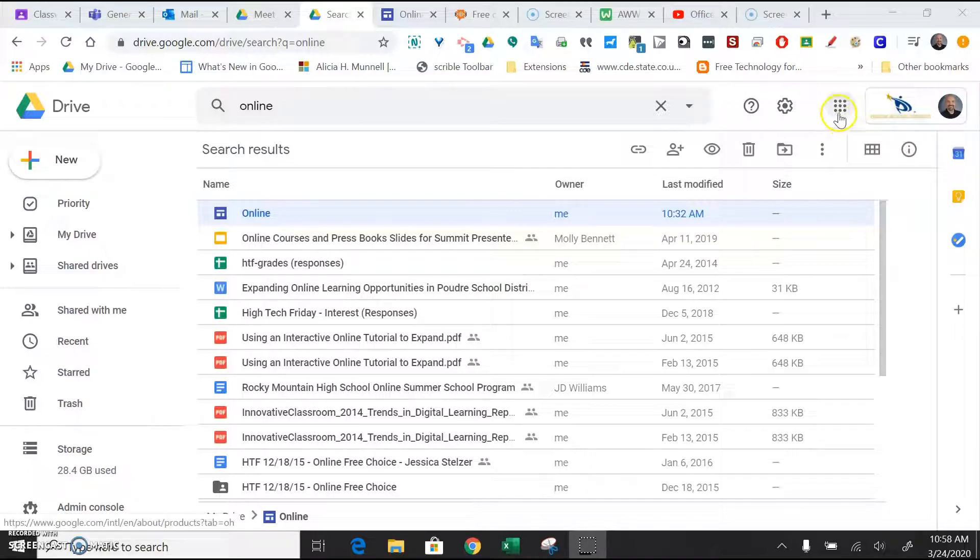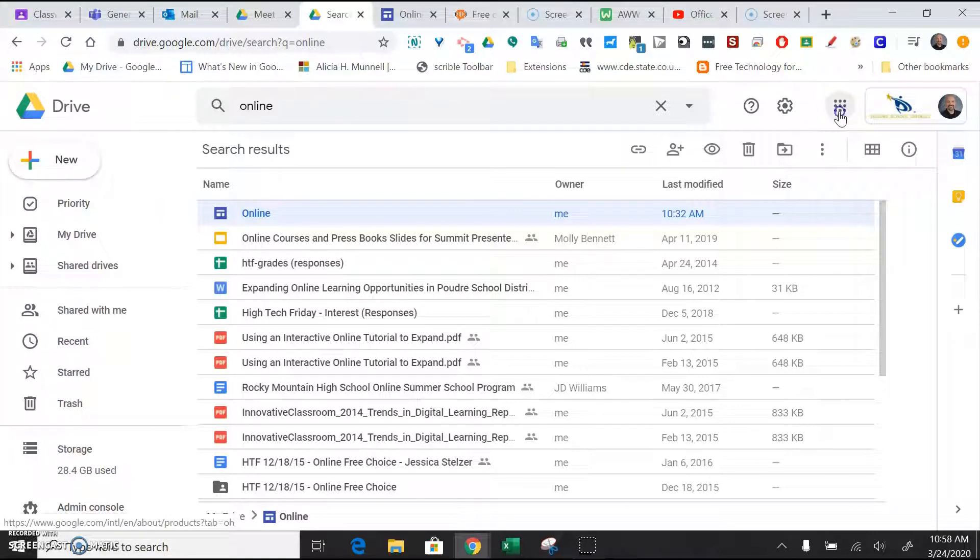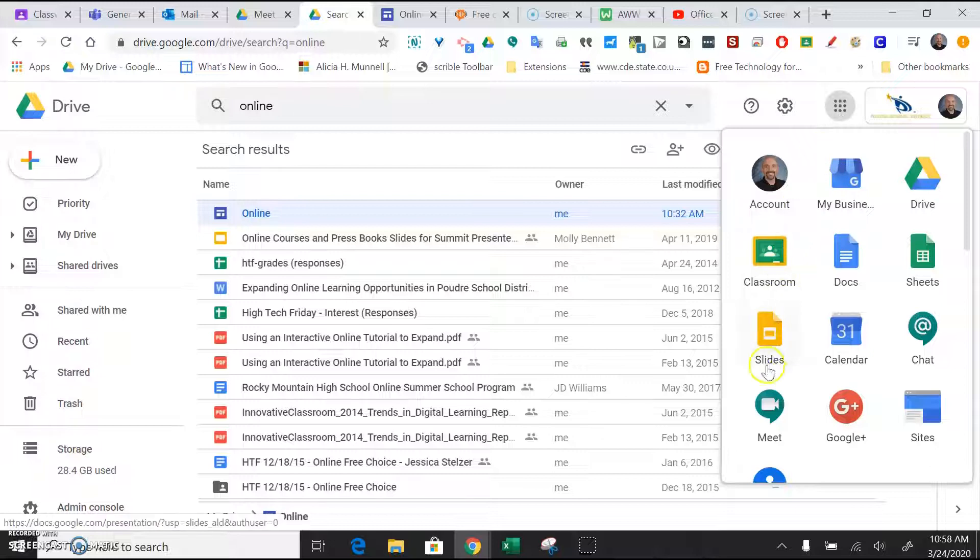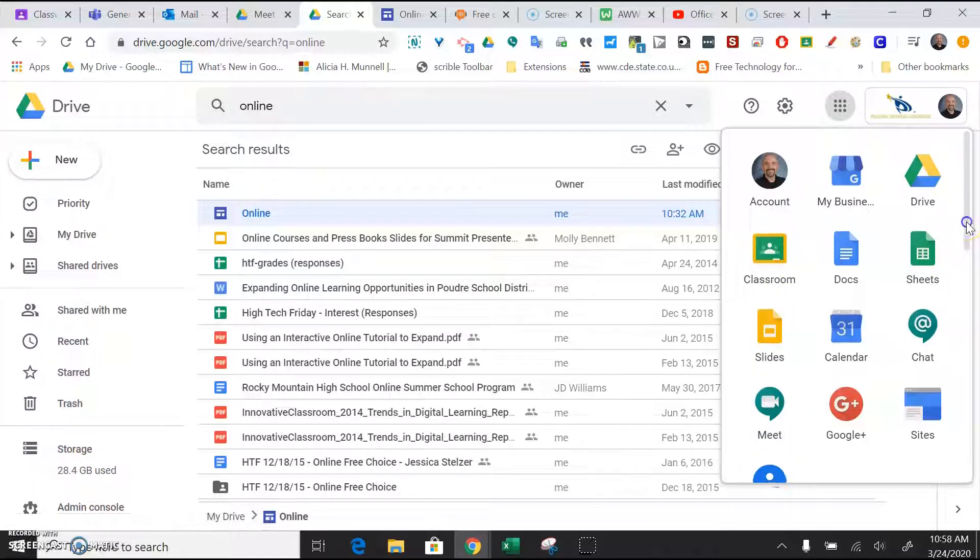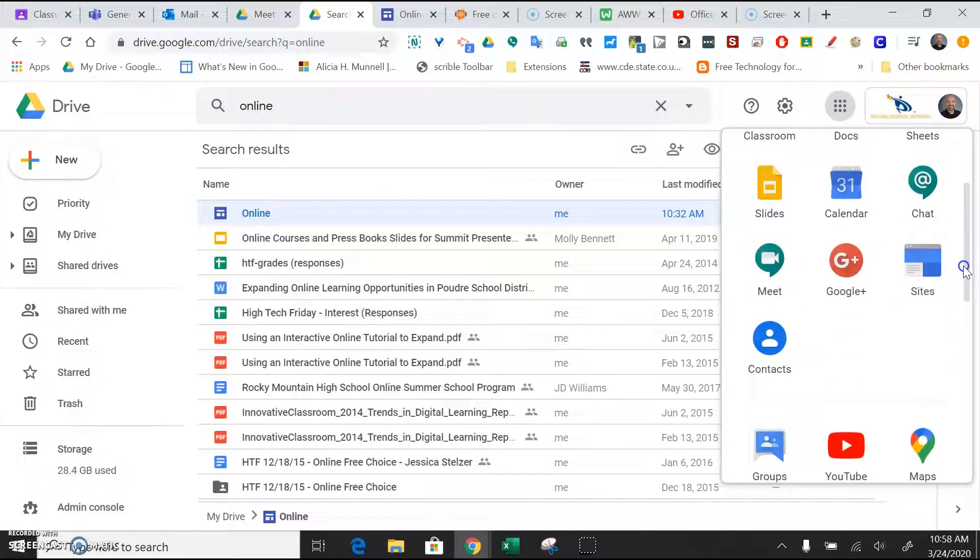Next to that you'll see this 3x3 waffle grid. Click on the waffle and choose Google Meet. Scroll down if you're not seeing it.